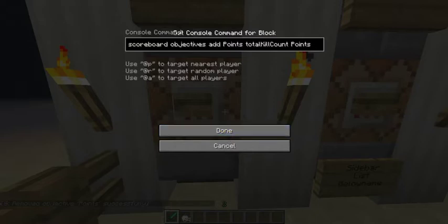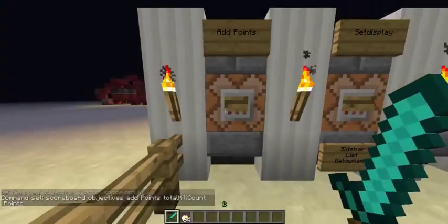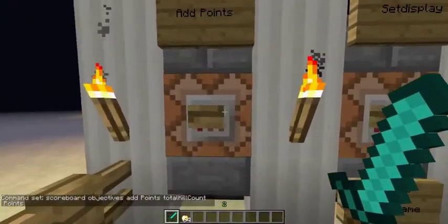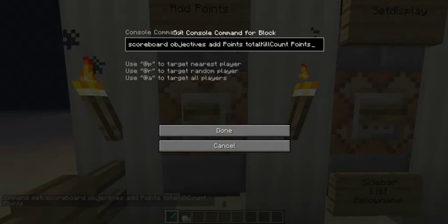You can also change the score by command blocks as well. There are other possibilities for data types — there's dummy, which means it can only be changed by command blocks. There's totalDeathCount, which increments every time you die, and there are other ones as well. I'll put them in the description. You can change totalKillCount to whatever data type you want and of course change points to whatever name you want.